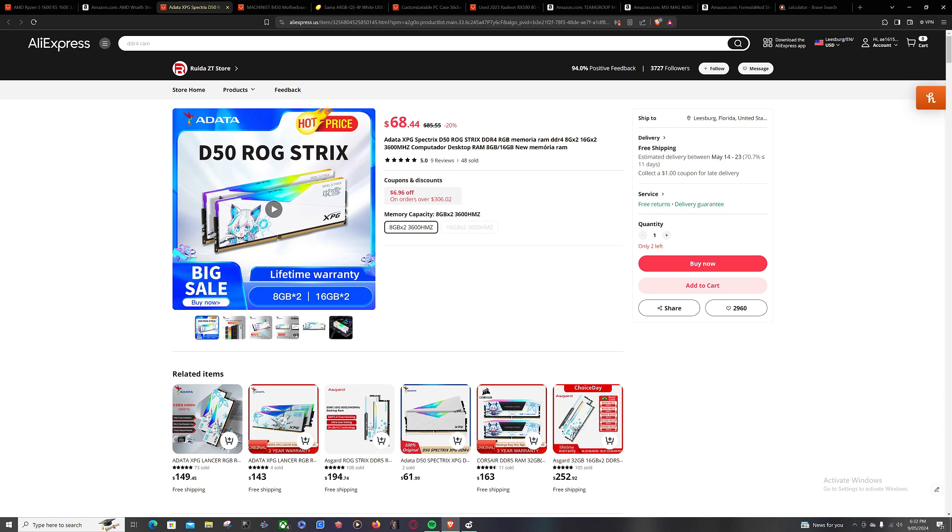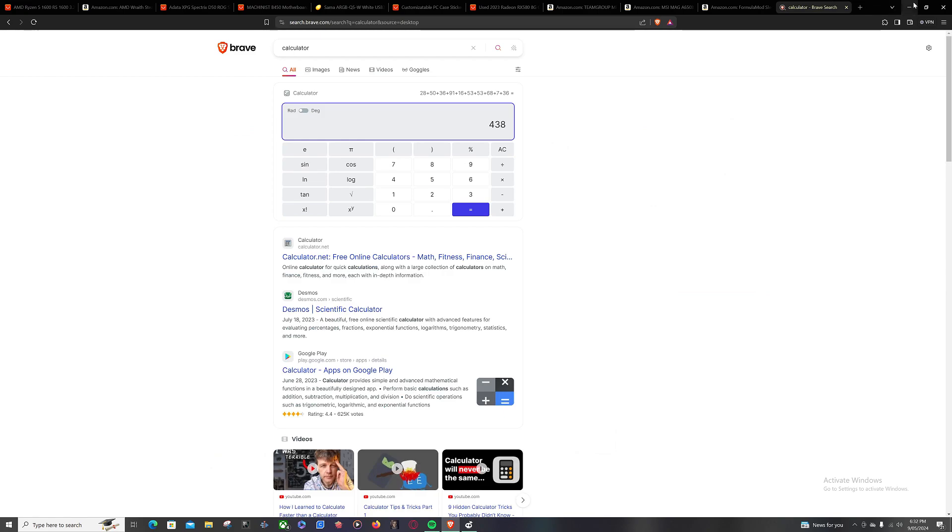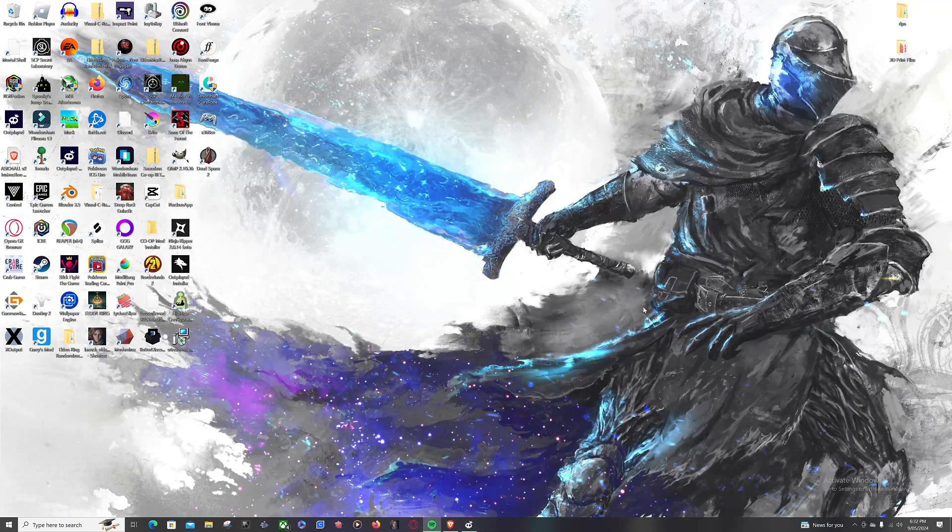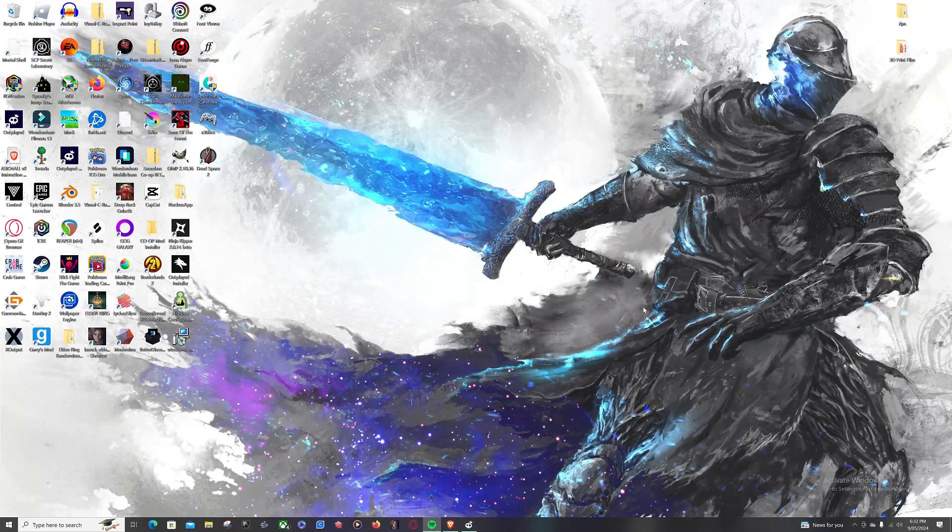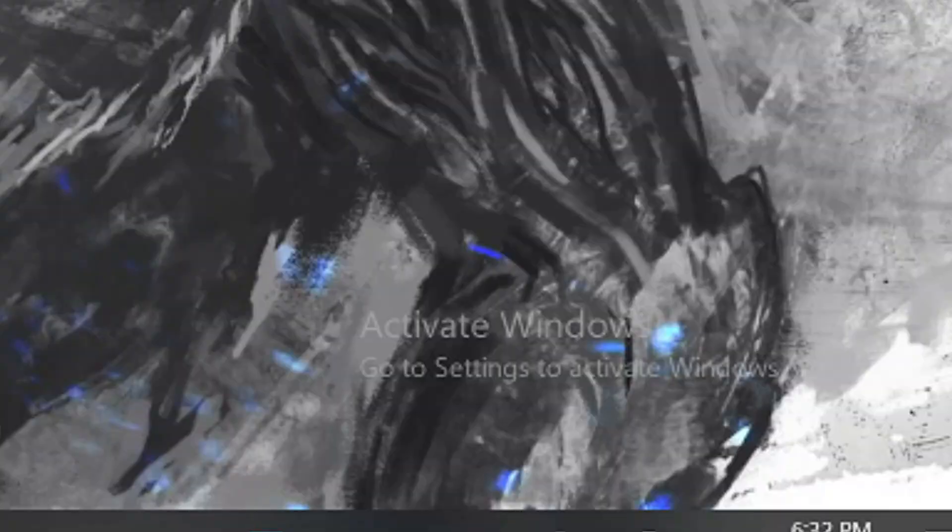And as always, you guys have a great and beautiful day. And don't look at my activate windows.